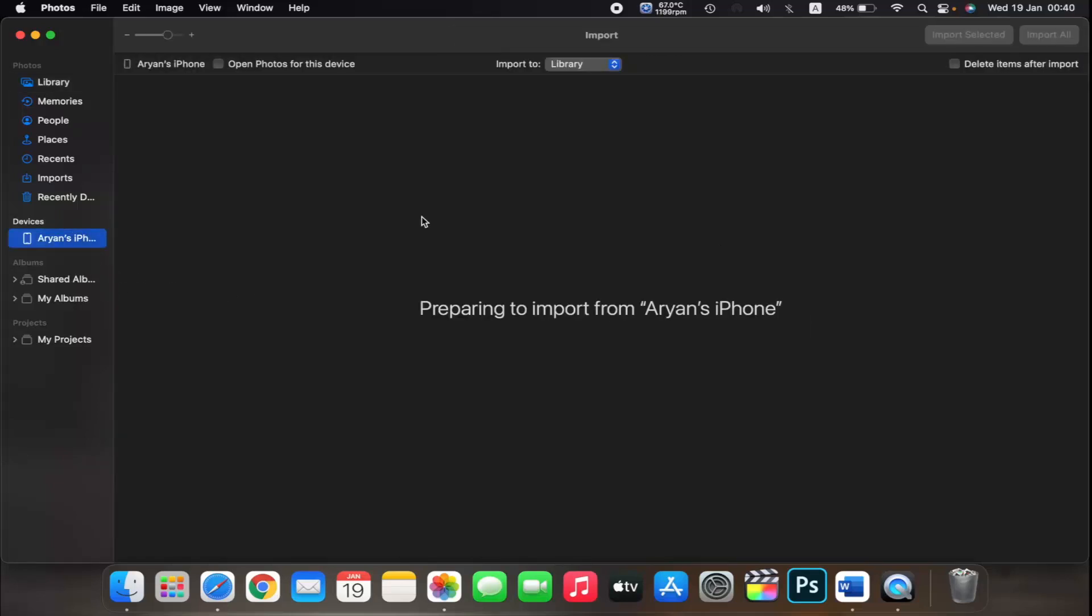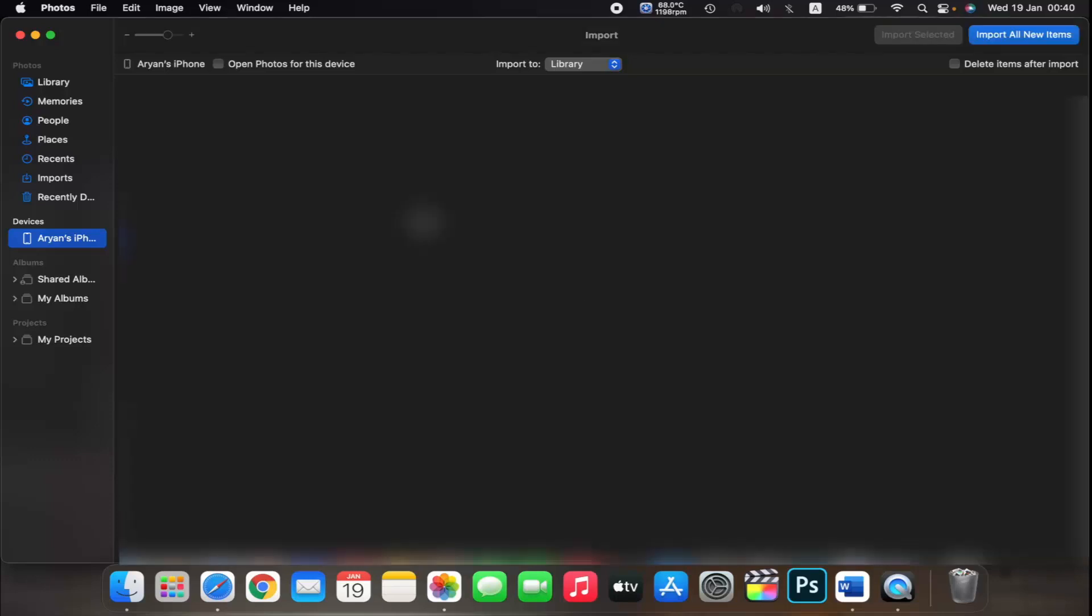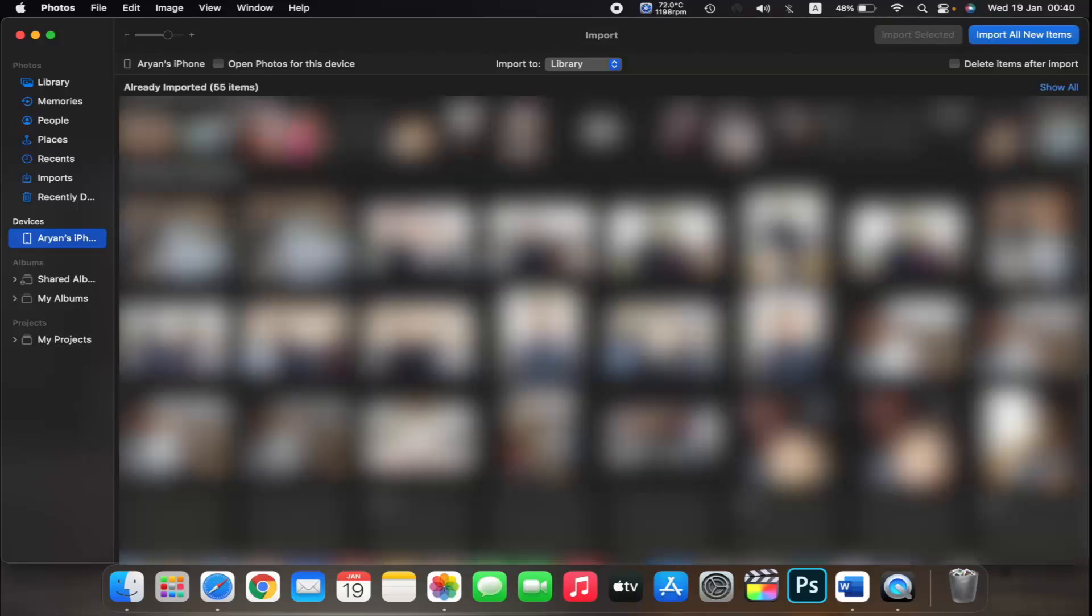If asked, unlock your iOS device using your passcode. If you see a prompt on your iOS device asking you to trust this computer, tap trust to continue.